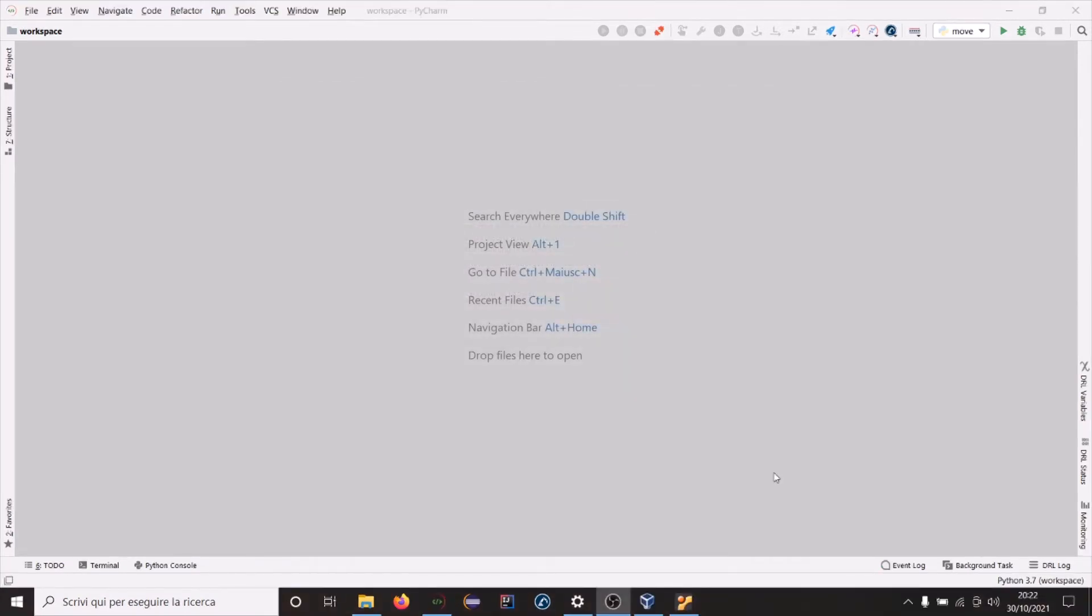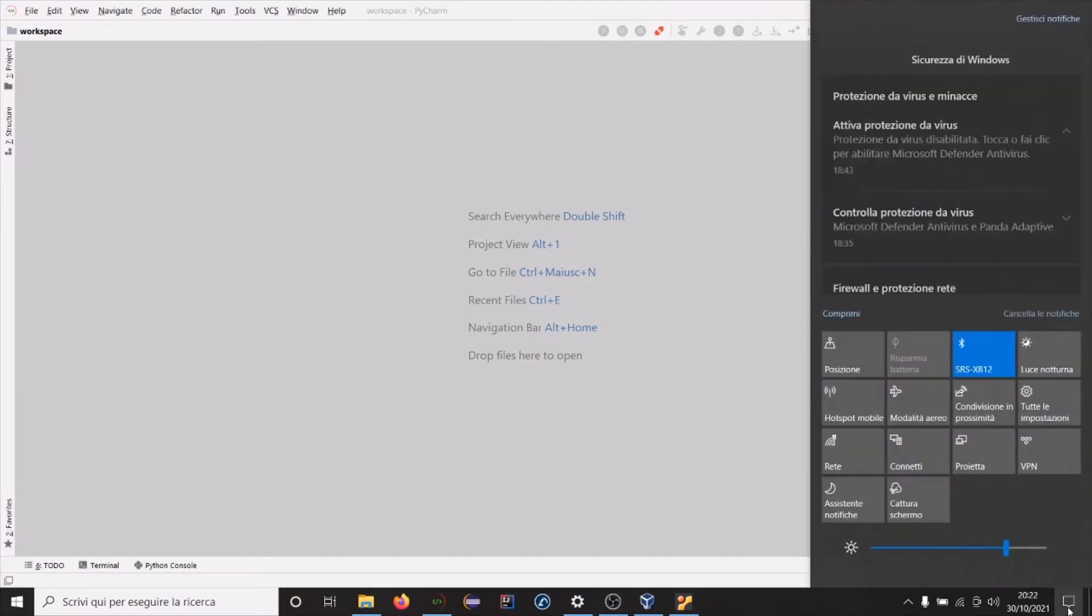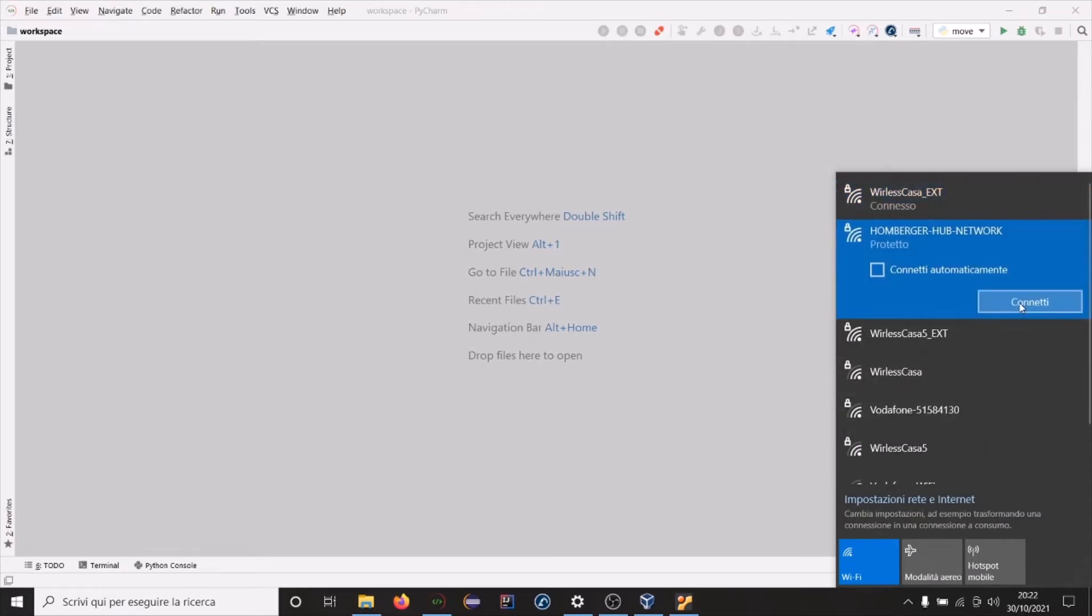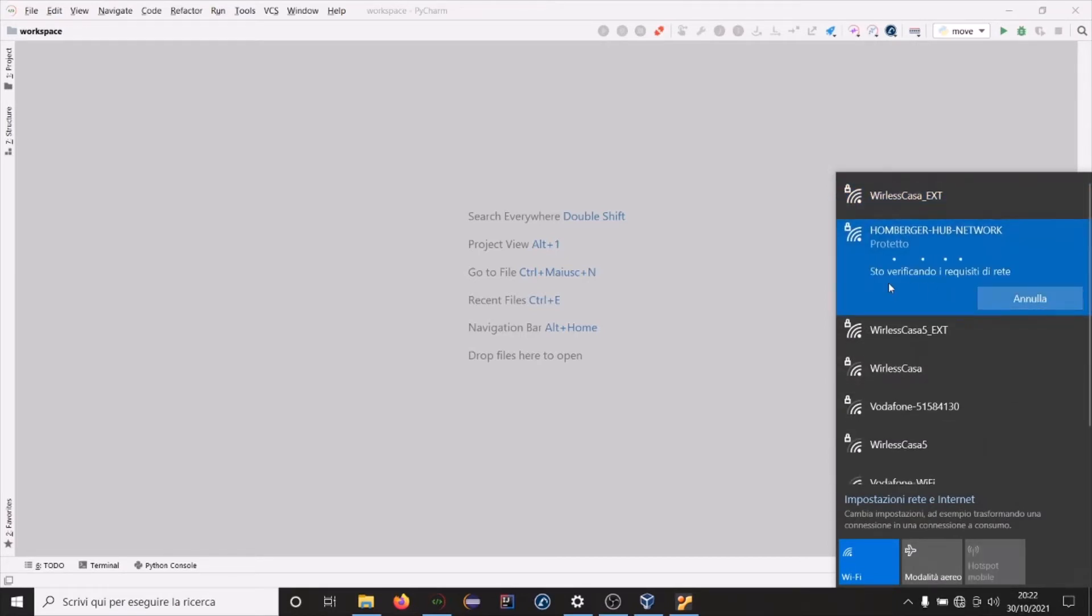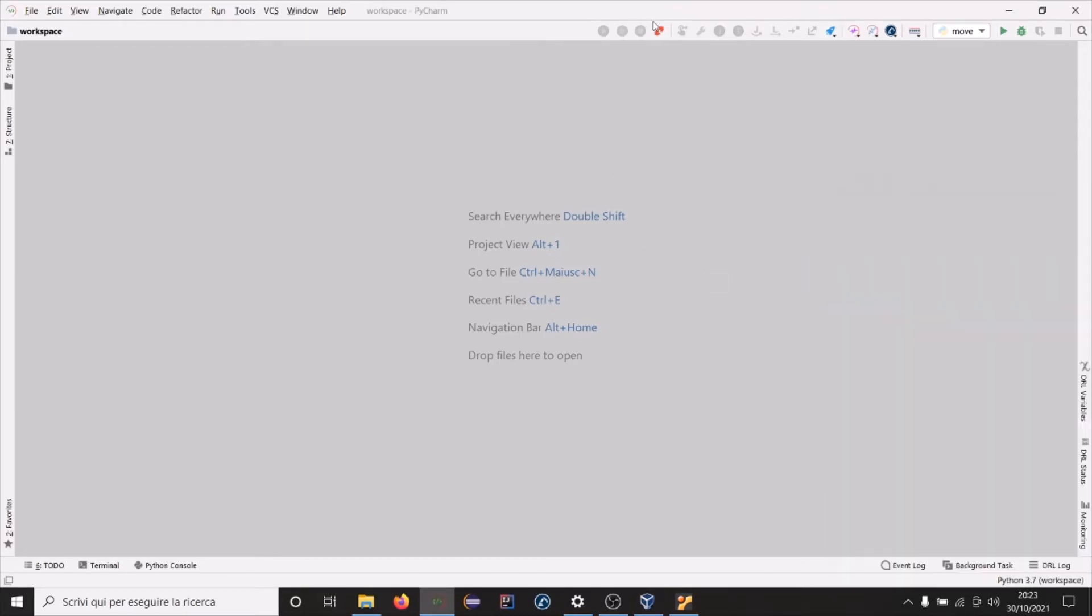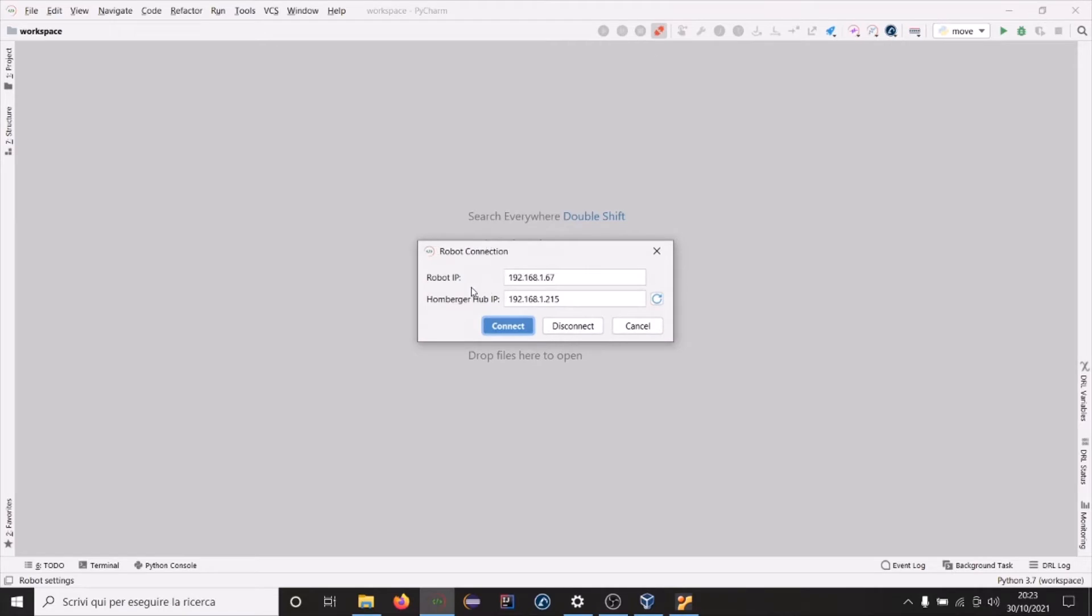Now we need to connect to the Doosan robot. Let's switch the Wi-Fi and connect to the Humberger app network. Now insert correct robot IP address and Humberger app IP address and connect.